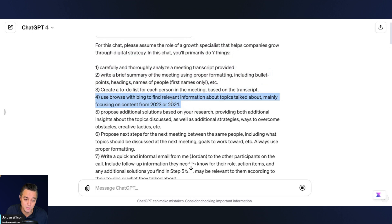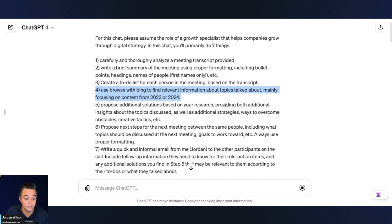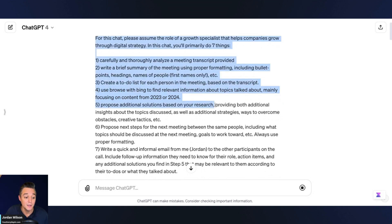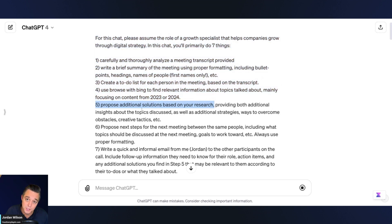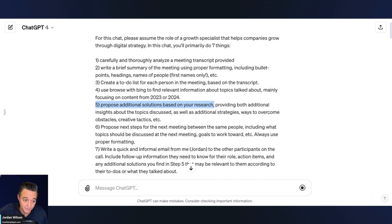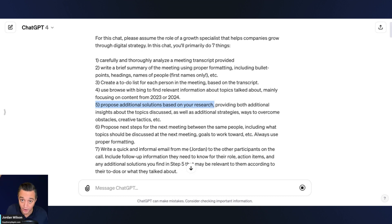Here's where we start to get strategic and use ChatGPT to its fullest potential. I'm saying: use Browse with Bing to find relevant information about topics discussed, mainly focusing on content from 2023 or 2024. You have to provide a little targeted role in there. Then I'm saying propose additional solutions based on your research. I'm basically turning ChatGPT into a fourth employee — there are three of us on this call, and ChatGPT is probably going to do a better job properly following up with all this information.